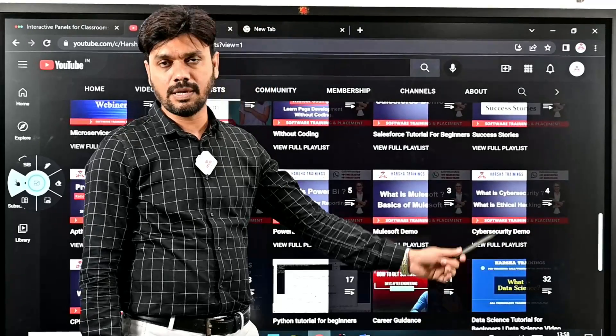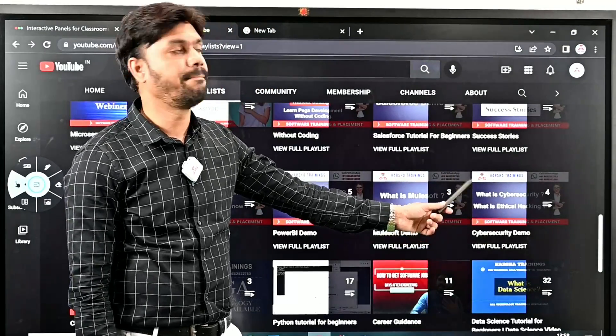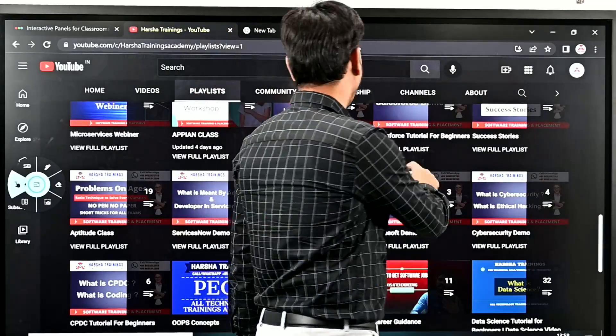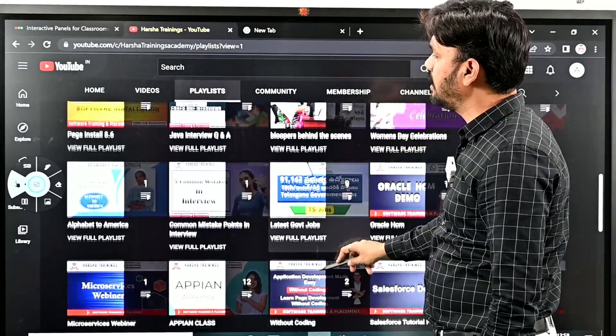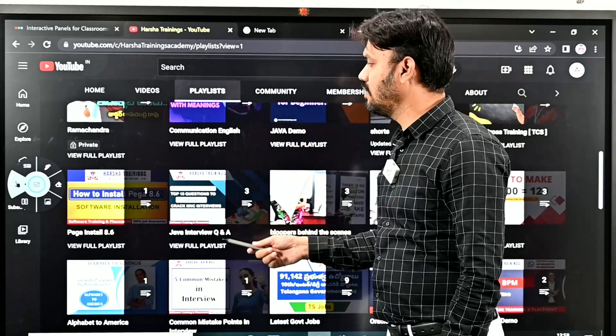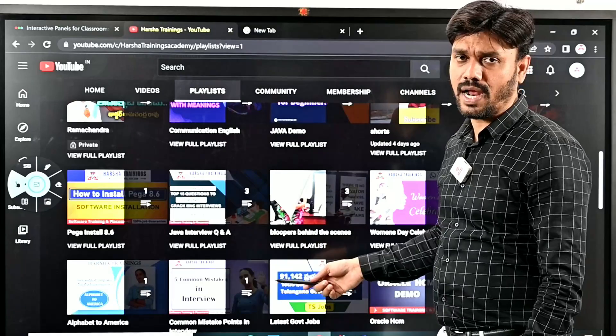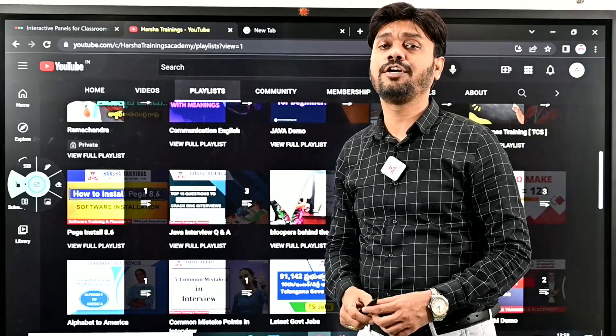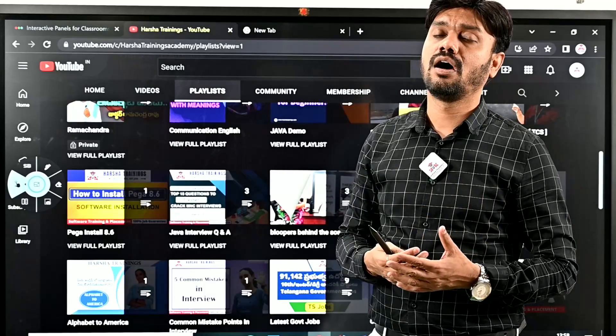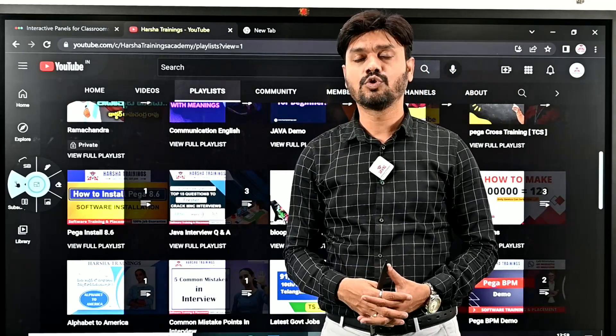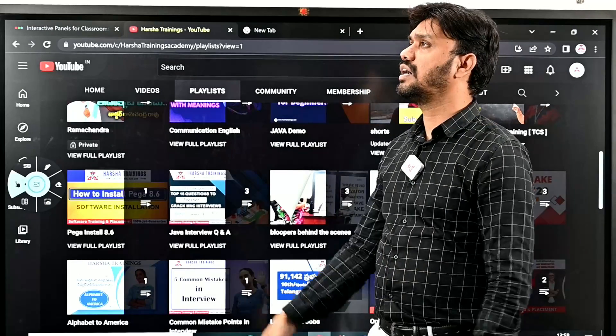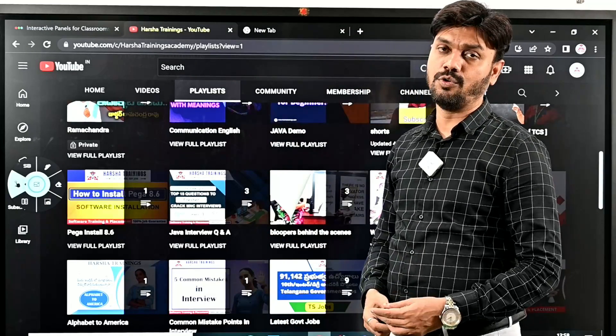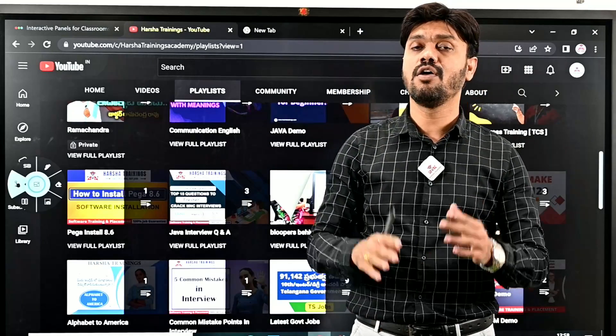Like this, we have many other different playlists where we have different things one can learn to survive in the IT industry, get into a better job, see a better future, and achieve career growth. If you are an aspirant to get into an IT software job, Harsha Trainings will help you achieve your goal and you can see yourself as a software engineer with high packages in the market.